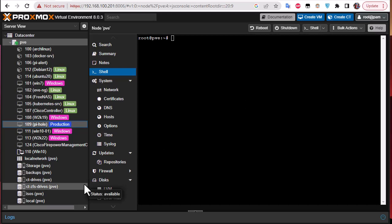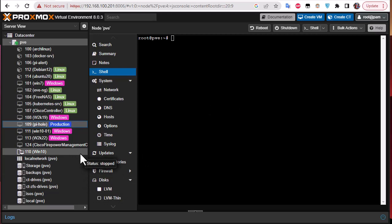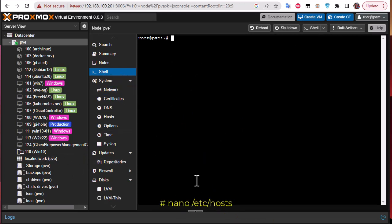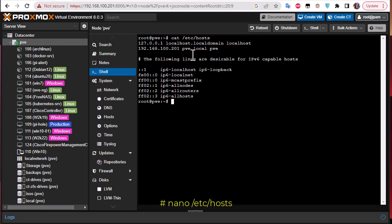Now that all containers and VMs are stopped, we can proceed to the next step: renaming the Proxmox node name in several files. The first file to edit is /etc/hosts. You can go to the shell or connect via SSH. If we look at it, we can see 'pve' which is my Proxmox node name, so we must change it.